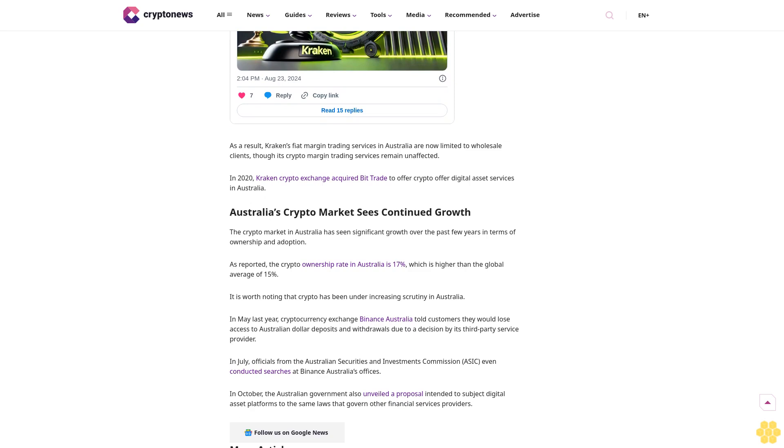Australia's crypto market sees continued growth. The crypto market in Australia has seen significant growth over the past few years in terms of ownership and adoption. The crypto ownership rate in Australia is 17%, which is higher than the global average of 15%.